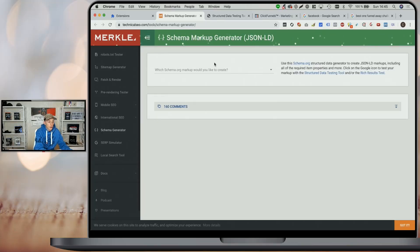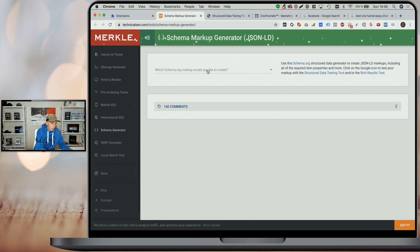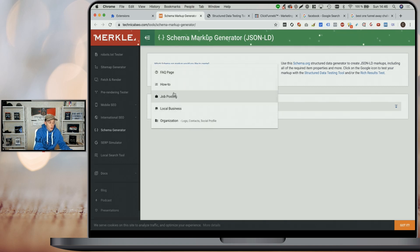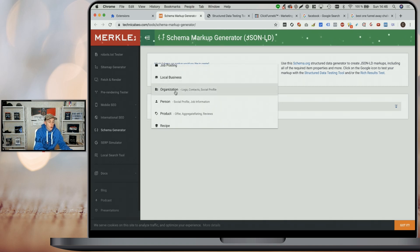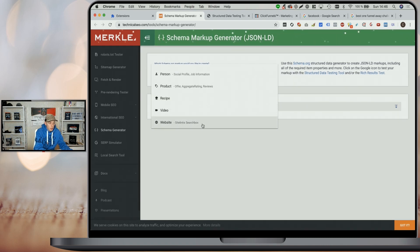Keep watching and I'll show you how to do it with ClickFunnels. As you can see, I've opened one of the many markup generators available. If you don't like this specific one, just Google for a markup generator and you'll find different generators that may suit you better. With this generator, we can create markup for articles, breadcrumbs, events, FAQ pages, how-tos, job postings, local business information, organizations, persons, products, recipes, videos, and website markup.